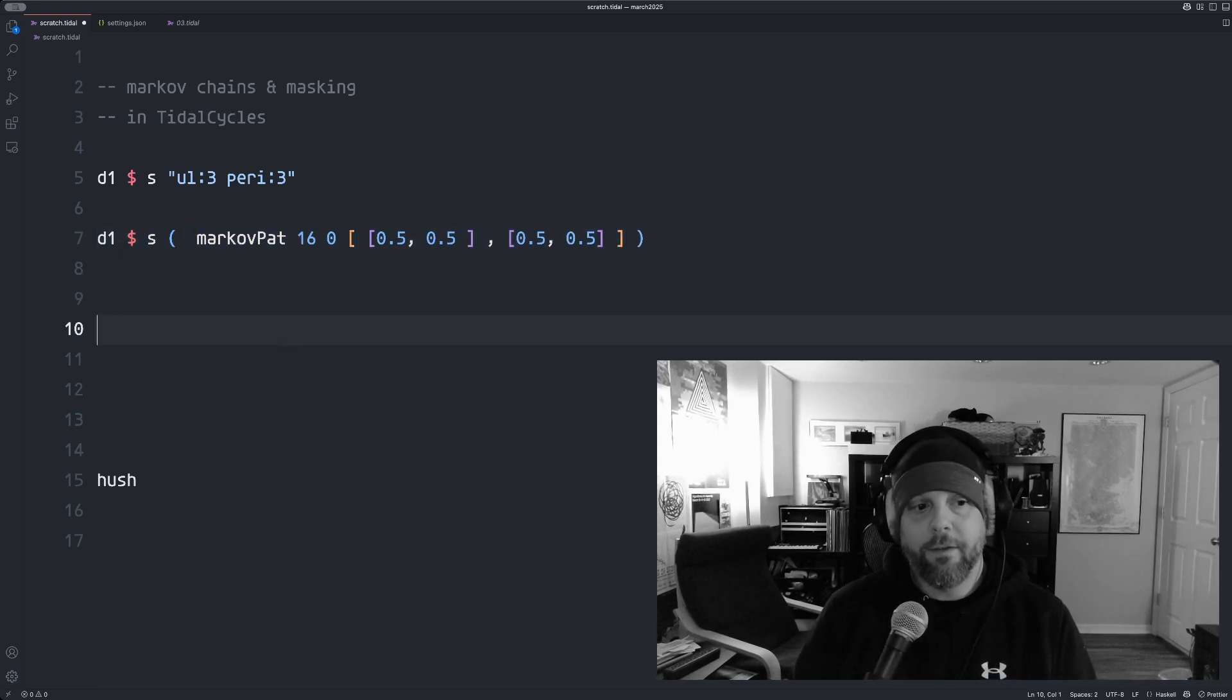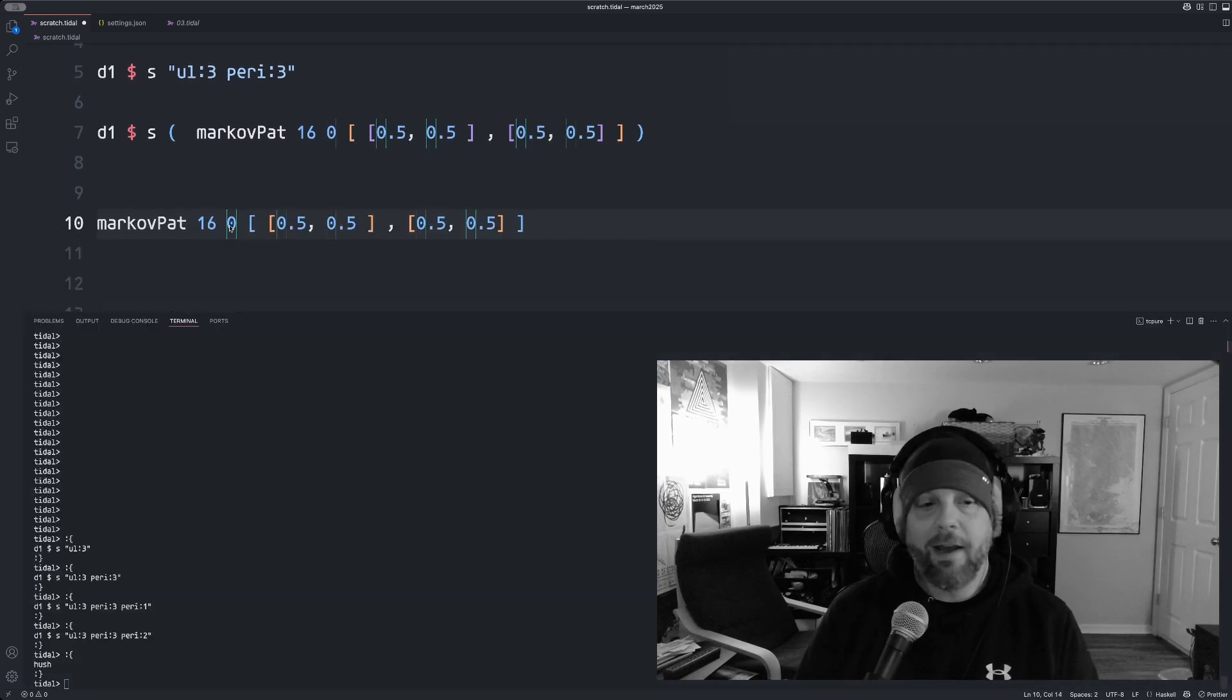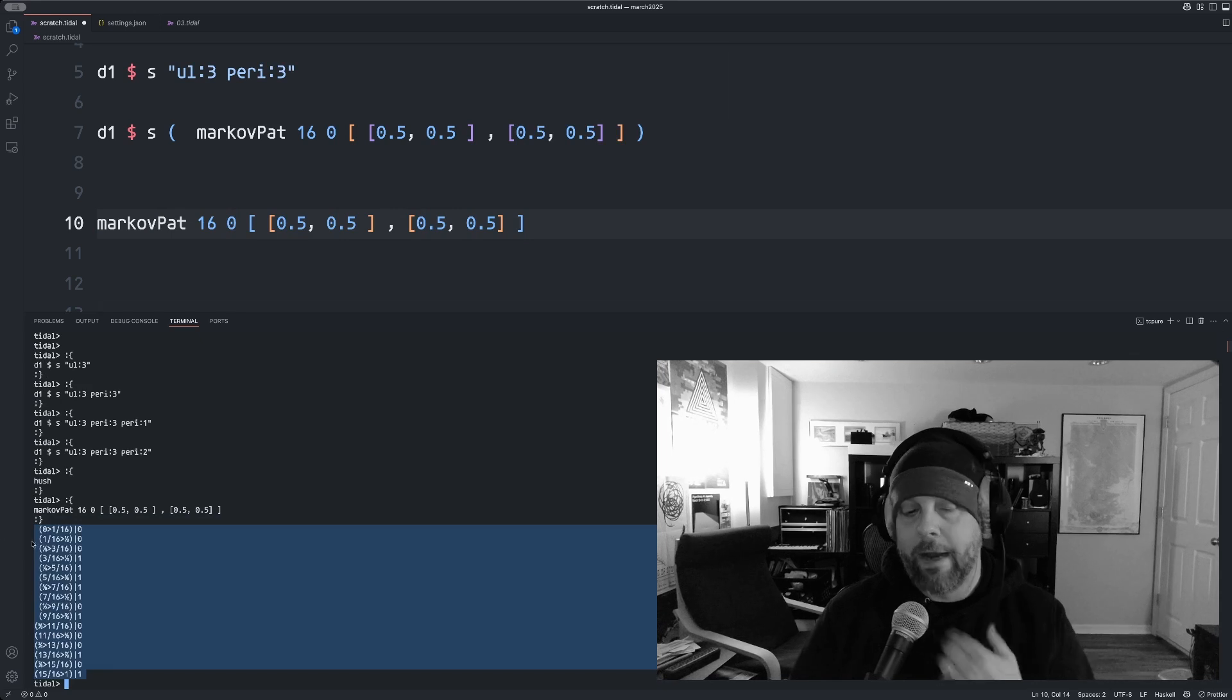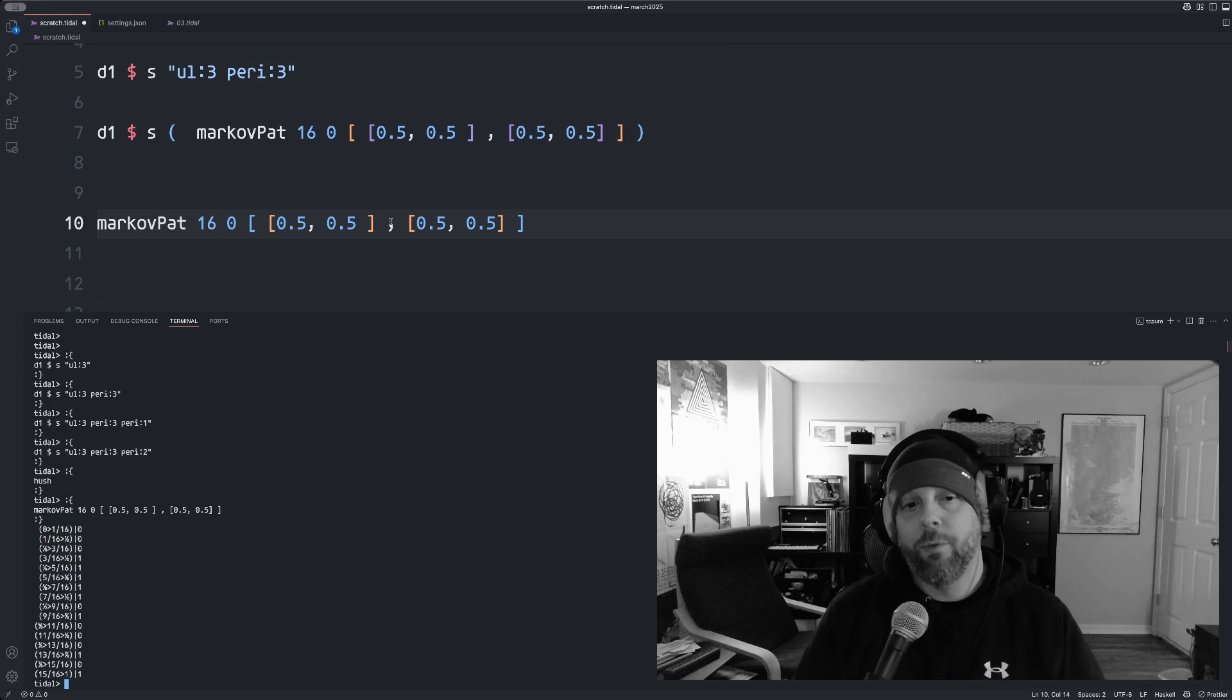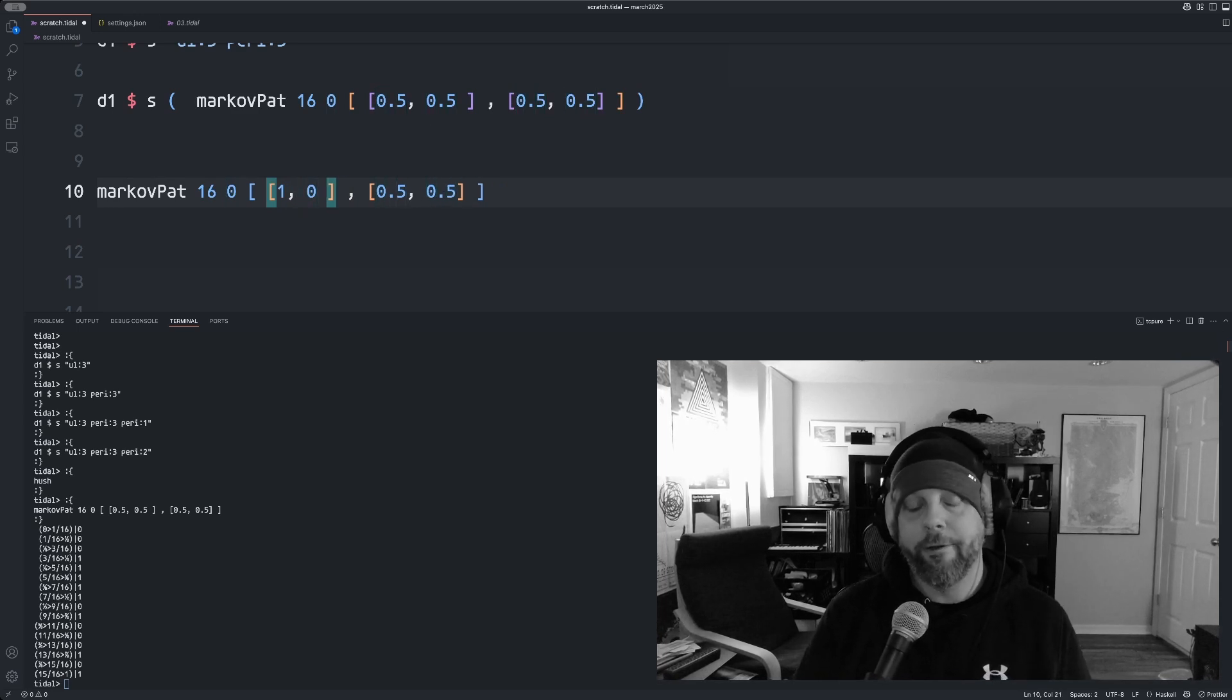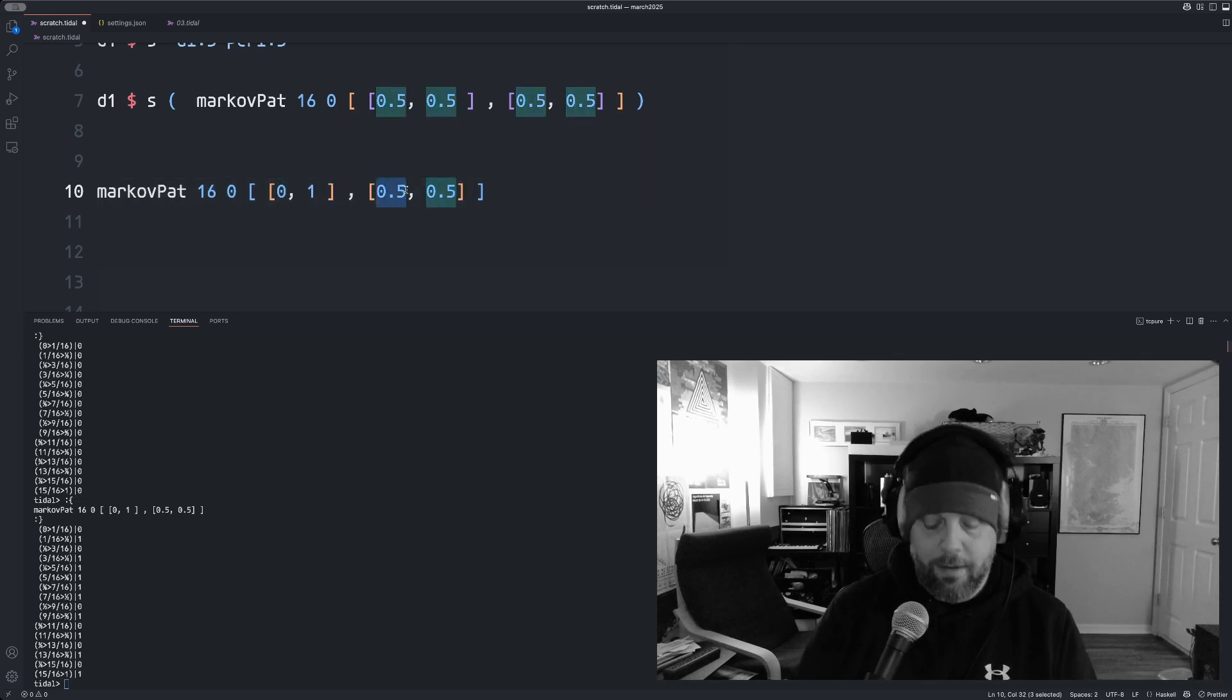If I take this and evaluate it, let me bring up my terminal here. So if I evaluate just this line 10, it will produce a Markov chain pattern. So this is a random pattern that it just generated 16 steps starting at state zero and it's flipping a coin. Basically every time it starts at one state, it flips a coin to see what the next state is. If I change this to be zero probability, it'll go to state two should be all zeros. And if I change this to zero and one, then yeah, you can kind of see it flipping back and forth.